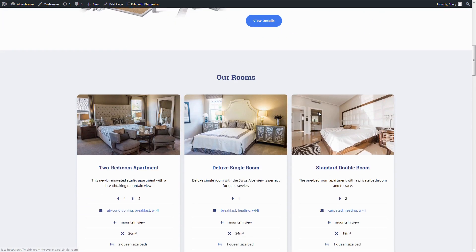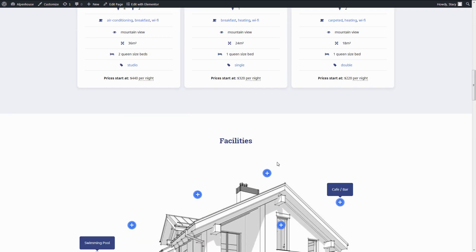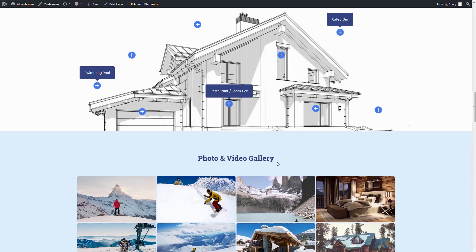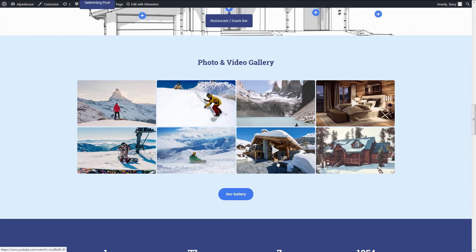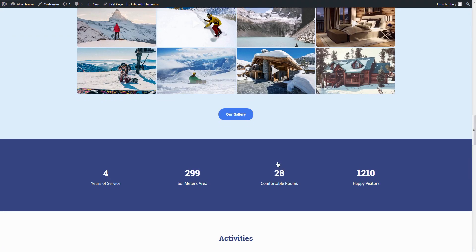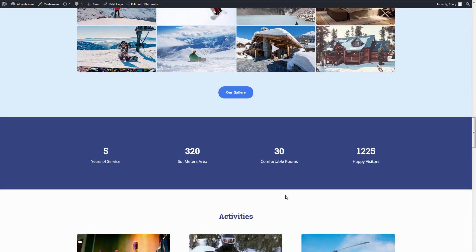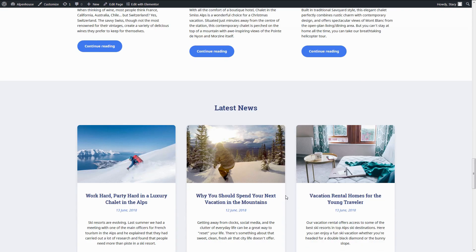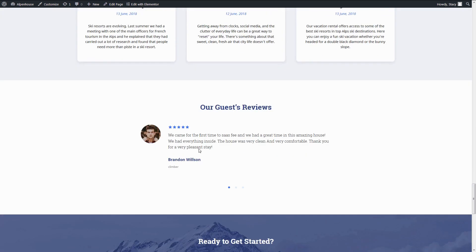Clear and informative accommodation listings, stats, and guest reviews.